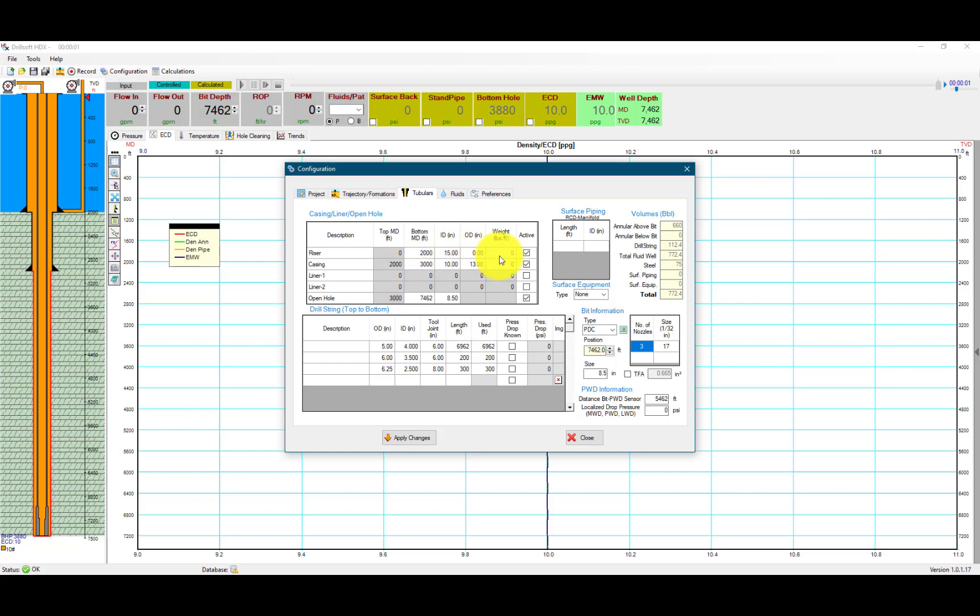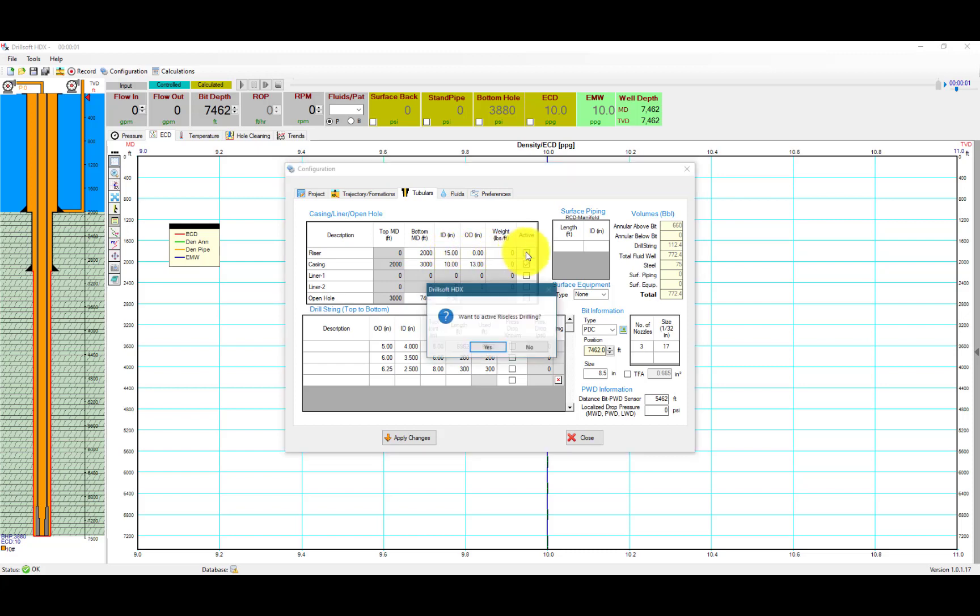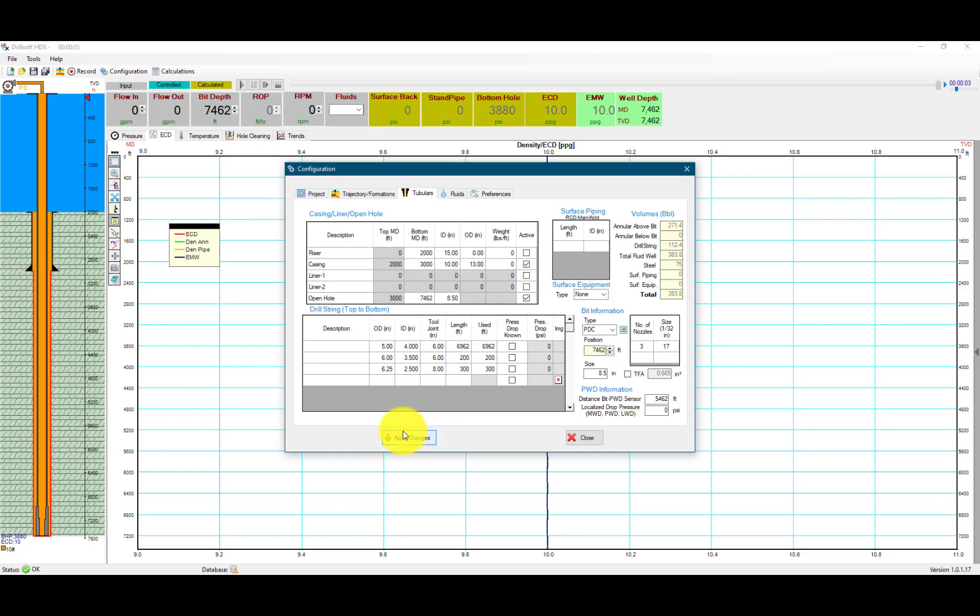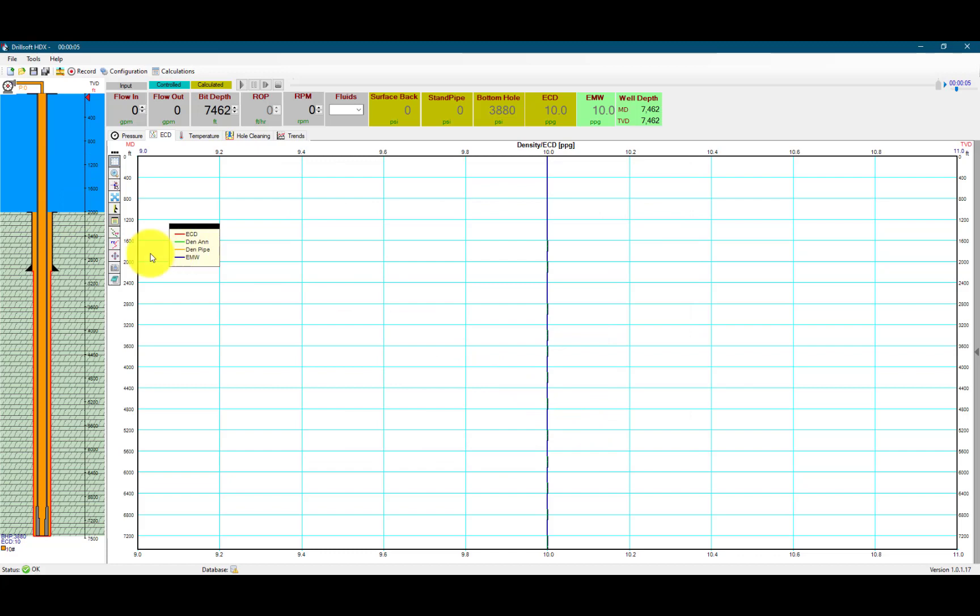We can hit this button right here and deactivate the riser. It will ask, 'Want to activate riser drilling?' Say yes. Then we hit apply changes and that will remove the riser, and we can close.